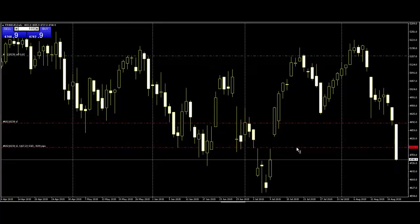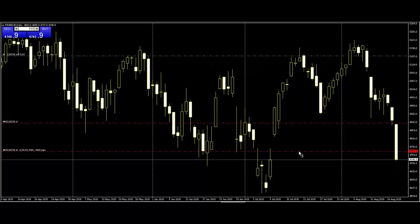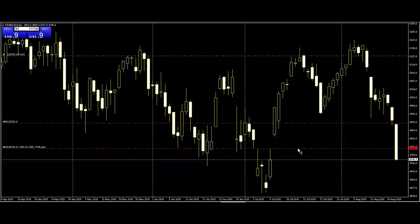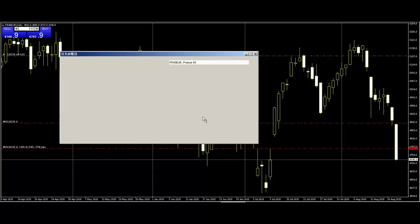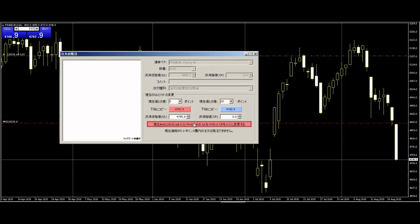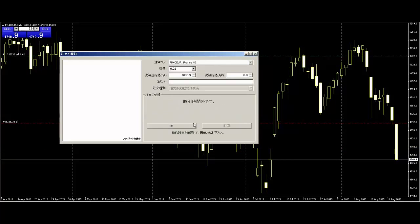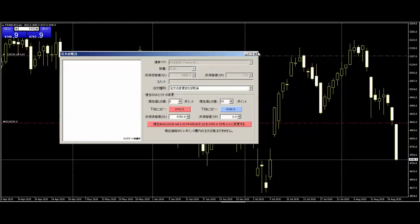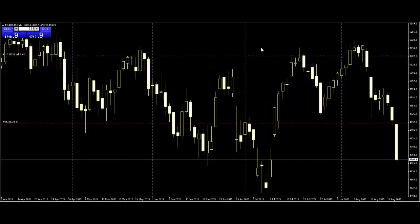The market is not yet open. Once the market starts, then move the stop loss.